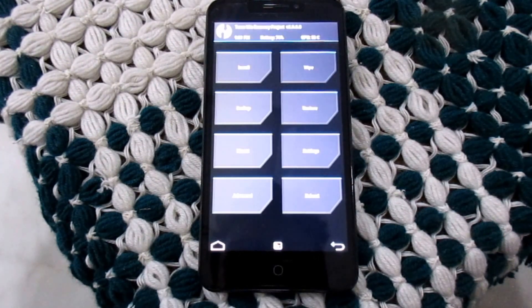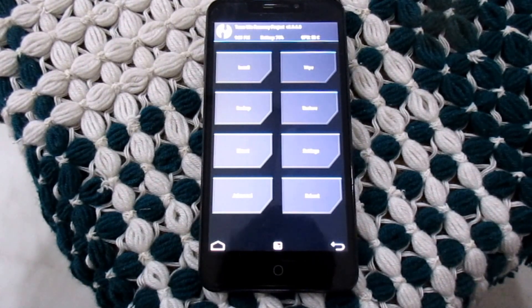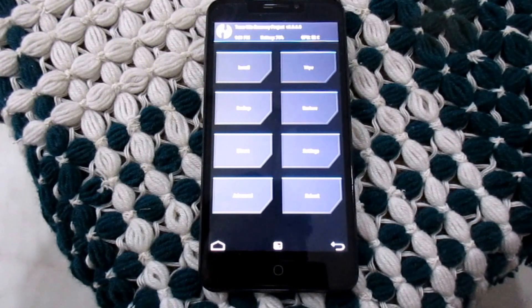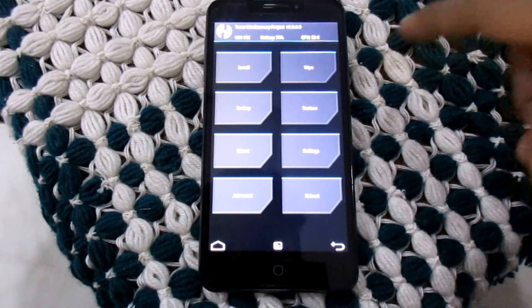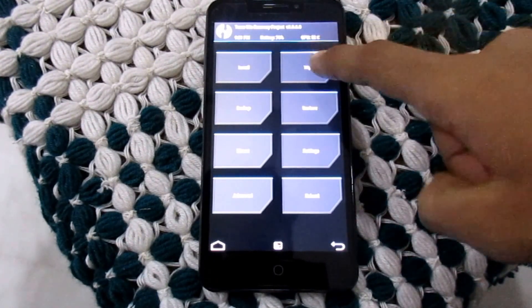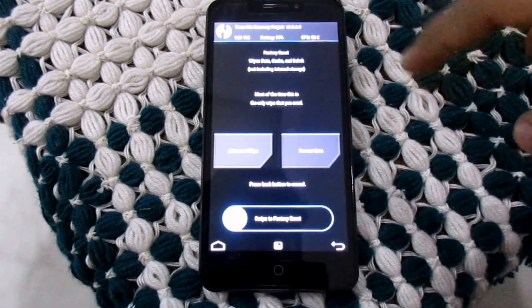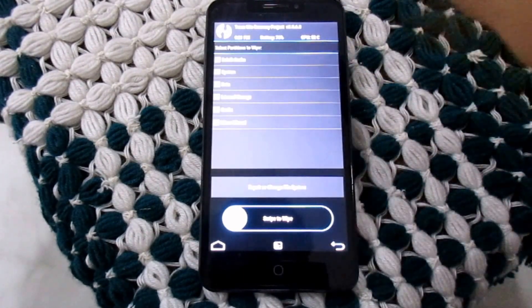The most important thing — I will drop the link of the ROM of MIUI 8 in the description. So let's begin. Firstly, you have to click on wipe, then advanced wipe.